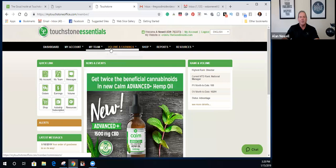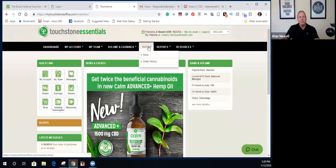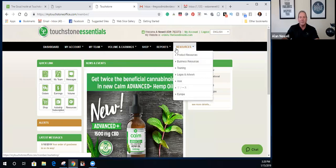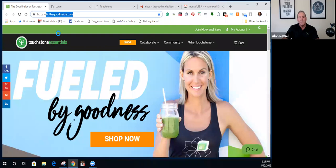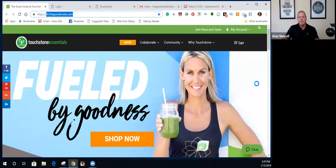When you log in, it carries you into your back office where you've got lots of information. We're going to cover that on a later video. The second thing I want to cover is customer support. What if I've forgotten my username and password and need to contact support?